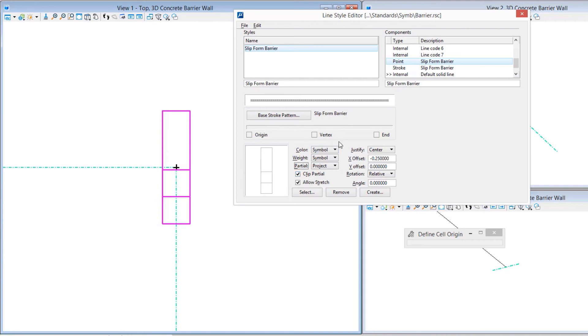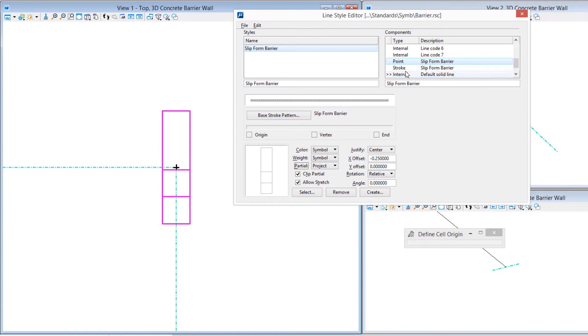Now we simply need to finish up the process by saving what it is that we've done. We are working with a point and a stroke. I know a lot of folks that have created custom line styles in the past would come in here and create a compound and actually list both of those in the compound.